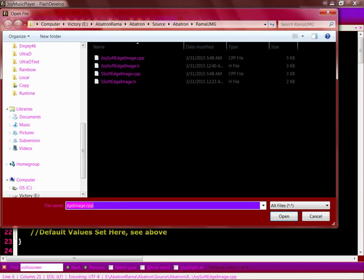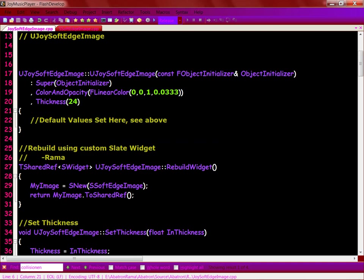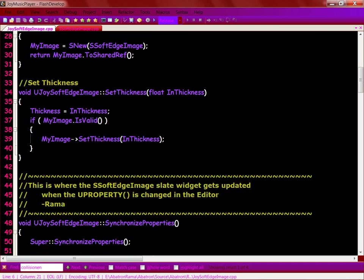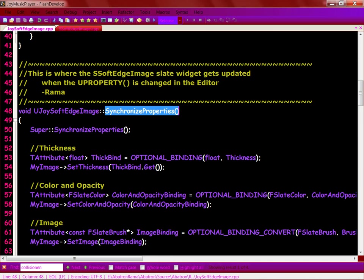Now, the one other interesting thing before I go is, how did I get it to dynamically update in UMG? That's called Synchronized Properties.